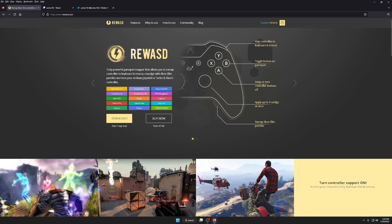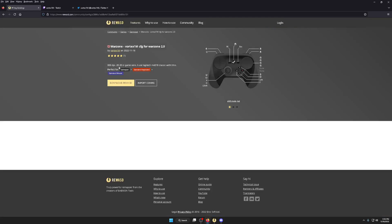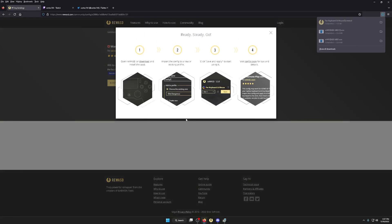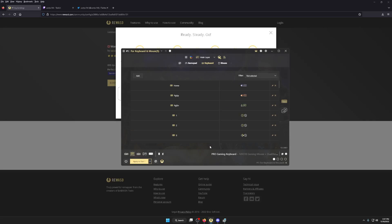First thing you want to do is download reWASD, then open it and run it. It's gonna ask you to restart your computer — just restart and come back. Now that you've done that, open up the app. I've made this a lot easier this time — there's gonna be a link in the description with my config. Click the link, it'll take you right to it. I've got it copied so I'll paste it here, and you click Import Config, click on the file, then click Import.